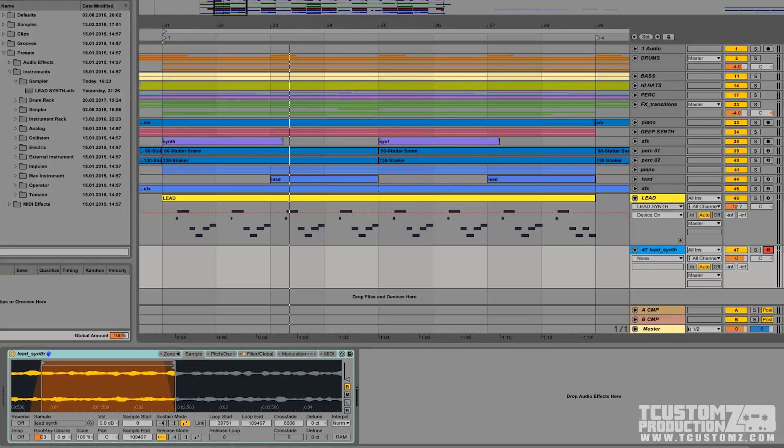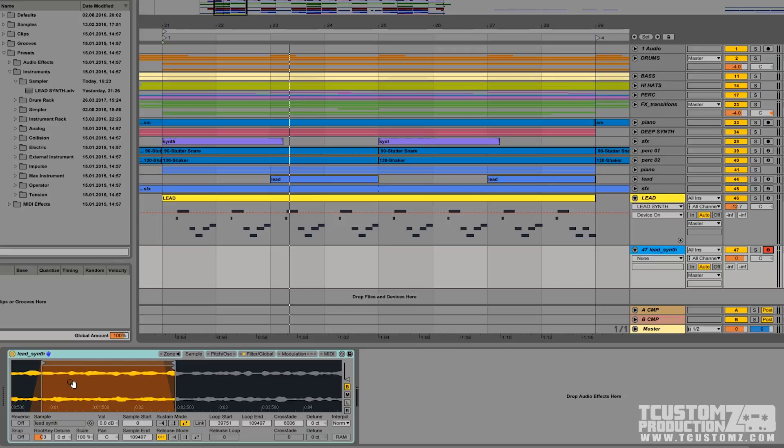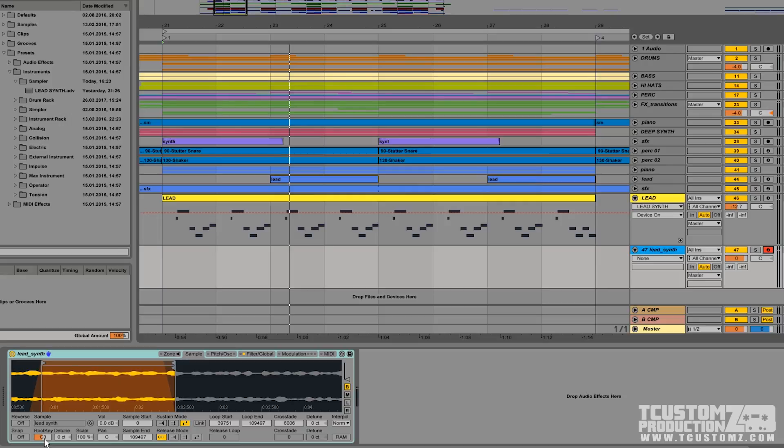One last important thing to consider before you save the preset is the actual key of the sample you dropped into the sampler. By default, the sampler puts your original sample in the root key of C3, which is middle C. The problem in this case is that it's actually the key of G. This sample, the original sample key is G.